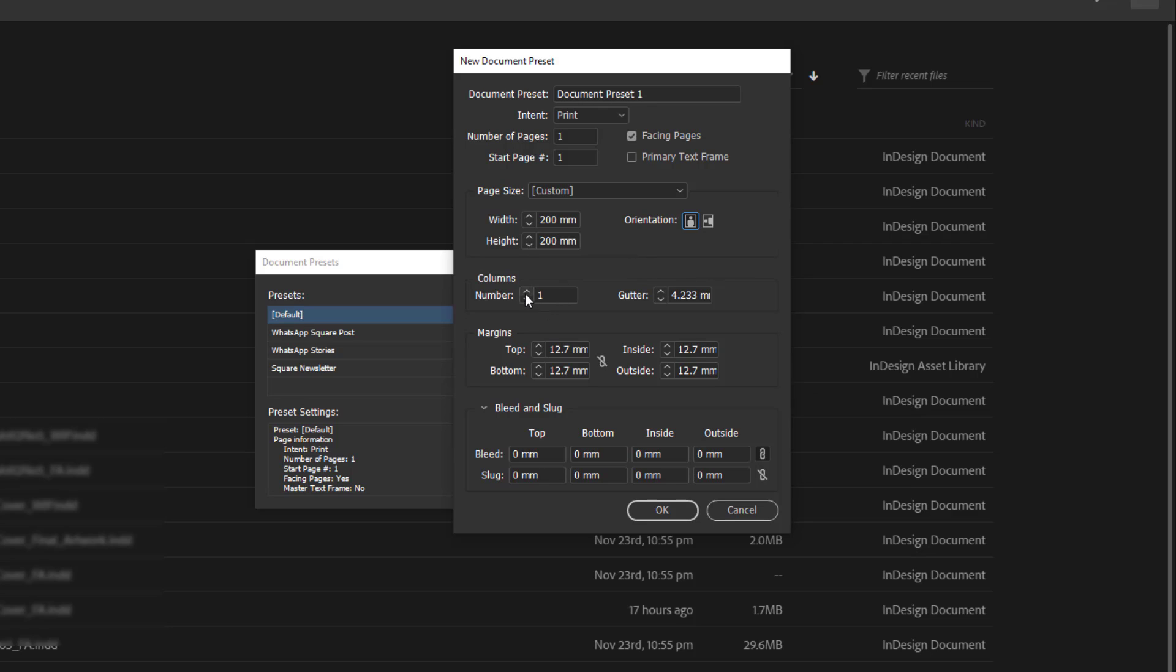And right here also, I can actually create the number of columns. So assuming I want to have 3 columns as my number of columns in my documents, I can increase the gutter size. One thing you need to notice is that these things are not set in stone. Once the document is created, I can change certain things to my liking.